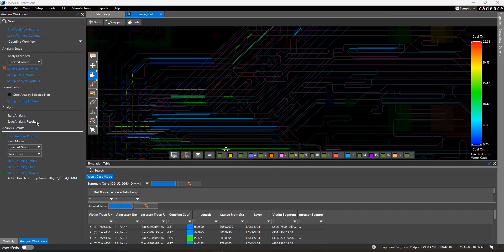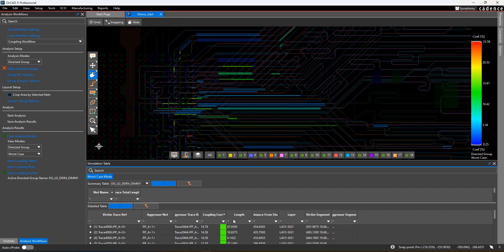The analysis gives you a color-coded overlay showing the range of coupling in your layout. You're also given a table showing the coupling for each net and the length that coupling is observed.